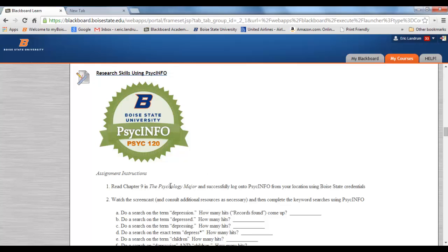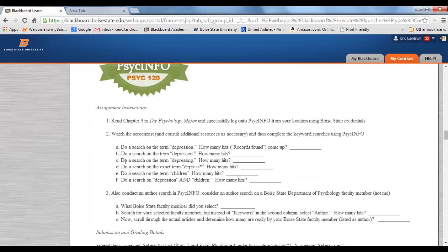First, you're going to read chapter 9 in The Psych Major, which is a chapter specifically dedicated to PsychInfo. Then you're going to log in — I'm going to do that here in a moment — watch this screencast, and consult the additional resources. Then there's a series of six questions: you'll actually do a search on the term 'depression,' and I'm going to show you a trick with wildcards, how to do a compound search for two terms, and then I want you to practice an author search.